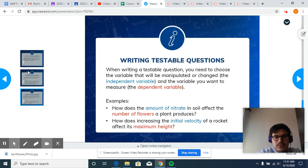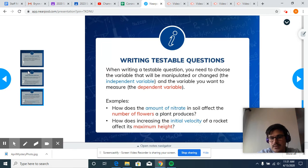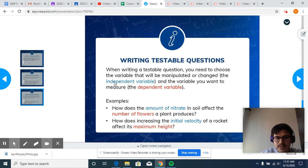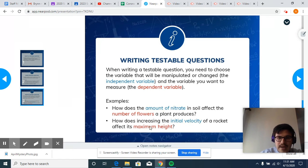To write a testable question, we need to choose the variable that will be manipulated or changed — what the scientist changes — which is the independent variable. And we need to measure something, which is the dependent variable. In the nitrate question, the amount of nitrate is the independent variable and the number of flowers is the dependent variable. For the rocket question, increasing initial velocity is the independent variable and maximum height is the dependent variable.